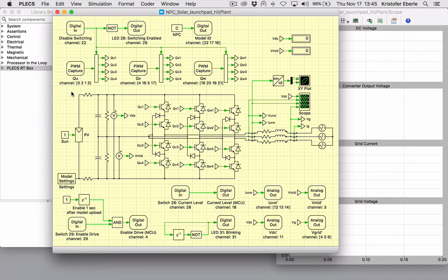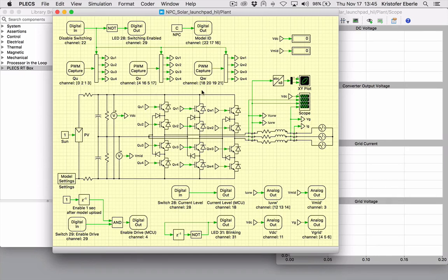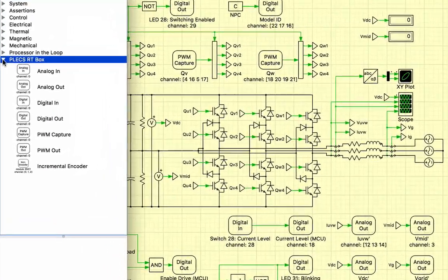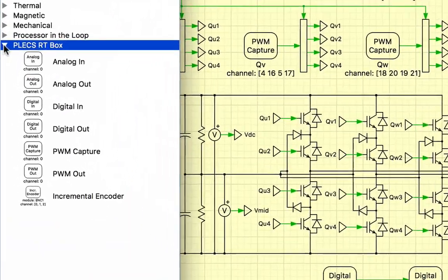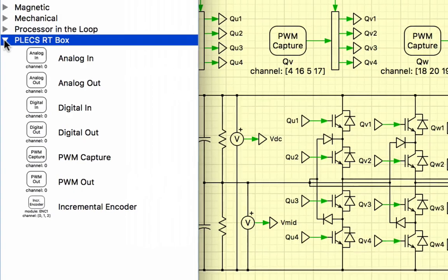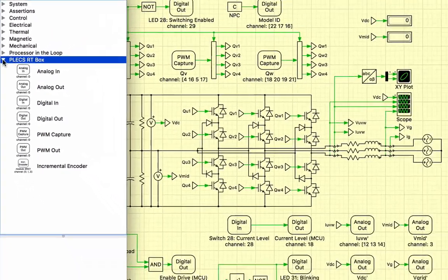Here we have a model of a neutral point clamp three-phase inverter for a solar application developed in Plex standalone. In addition to the typical components for the power circuit, there are blocks included from the new RT Box block library that allow a simple association between signals in Plex and input and output pins of the RT Box.